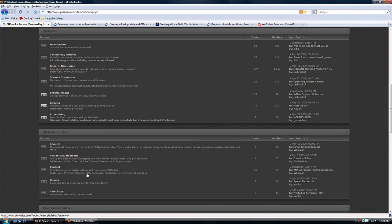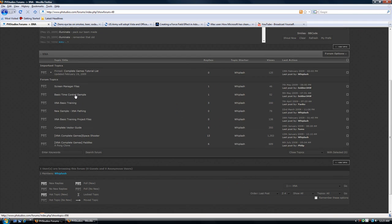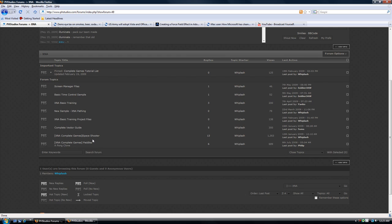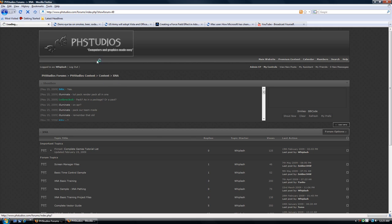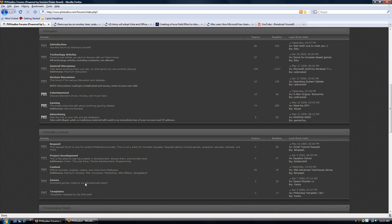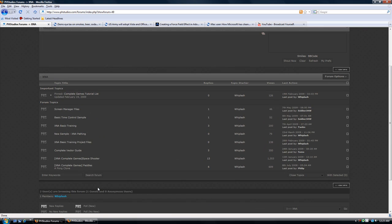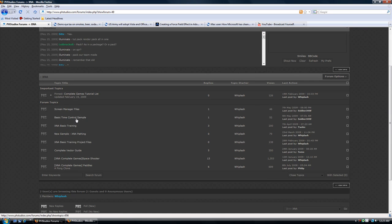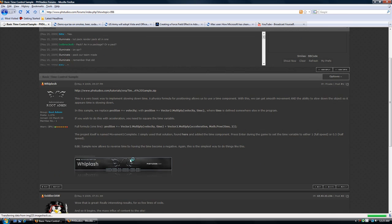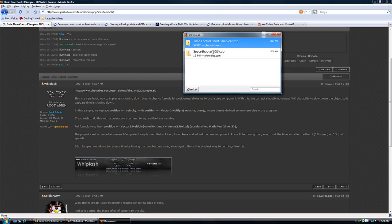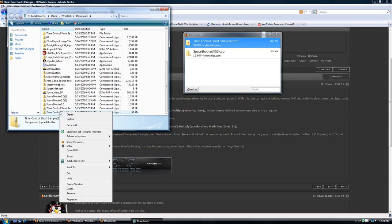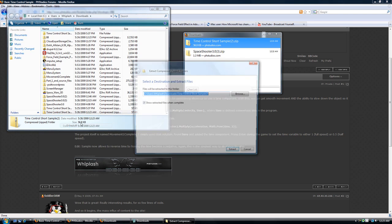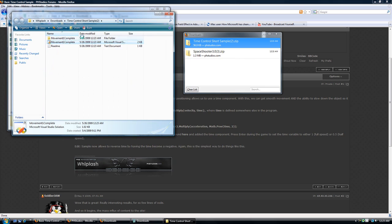Now I need to go to the forums for this because I have not released it on the main website. So go to the forums, go to PH Studios content, content, then XNA. So just click the XNA link underneath content and you'll be right there. Then click basic control time sample and download it now. So let's take a look at that. Extract it. Okay. Run it.